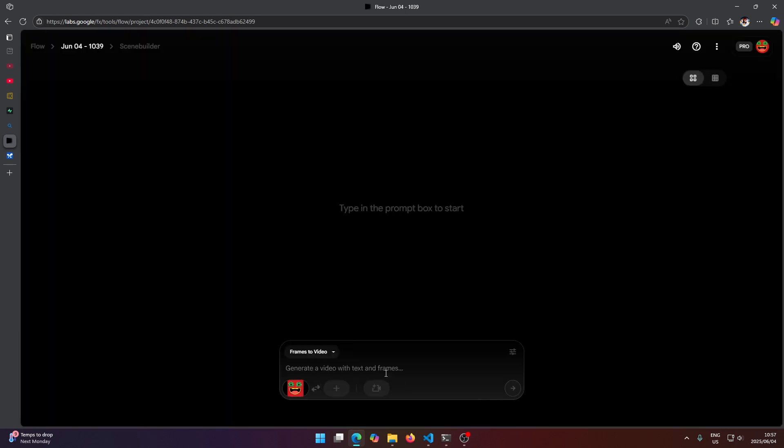Now we can just type out our prompt here. So I'm just going to think something up and then type it in here. Okay, so the prompt I've written is an animated face saying follow for more code tips. And then I just gave it some keywords here like cartoon, animated, and fun, which are comma separated.